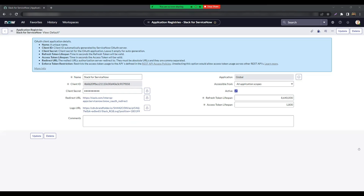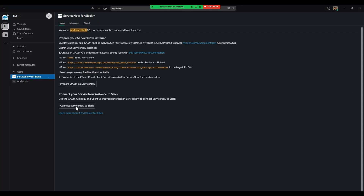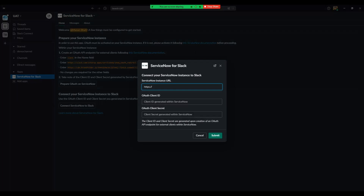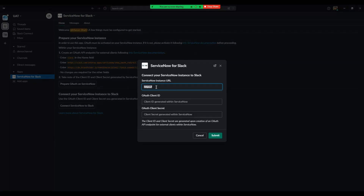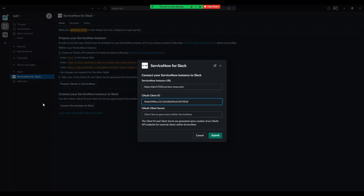Back on Slack, return to the ServiceNow for Slack app. Click on the Connect ServiceNow to Slack button under the Connect your ServiceNow instance to Slack section. Enter your ServiceNow instance URL in the first box. Enter the client ID and the client secret that you copied from the earlier steps in the respective boxes and hit Submit.